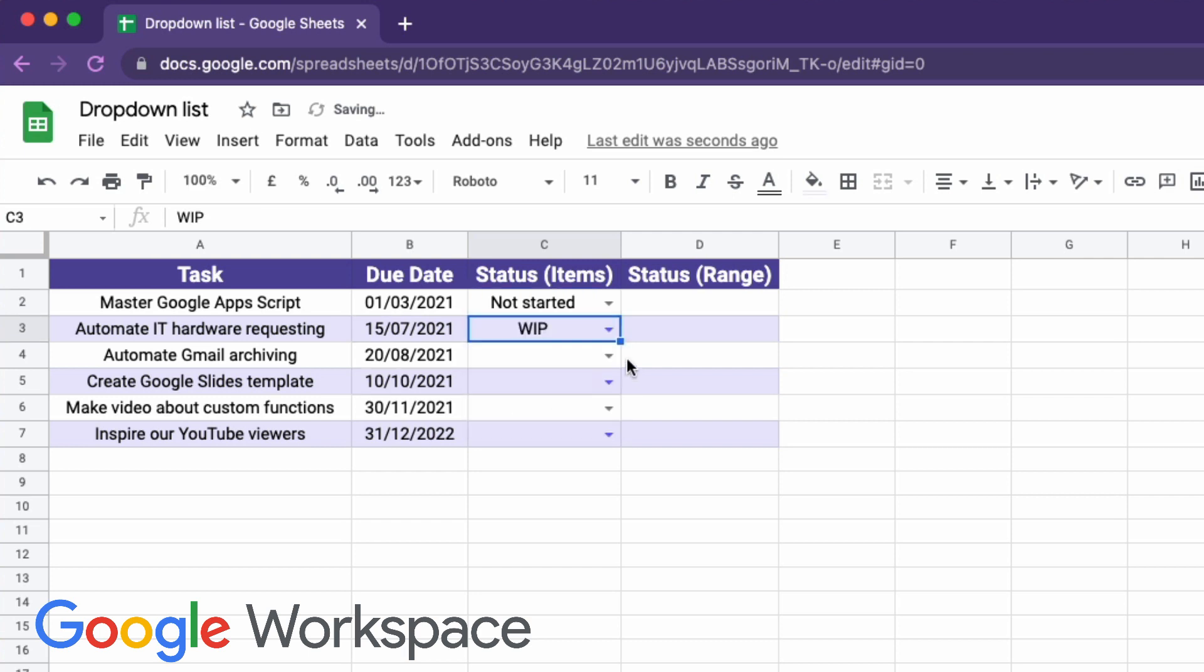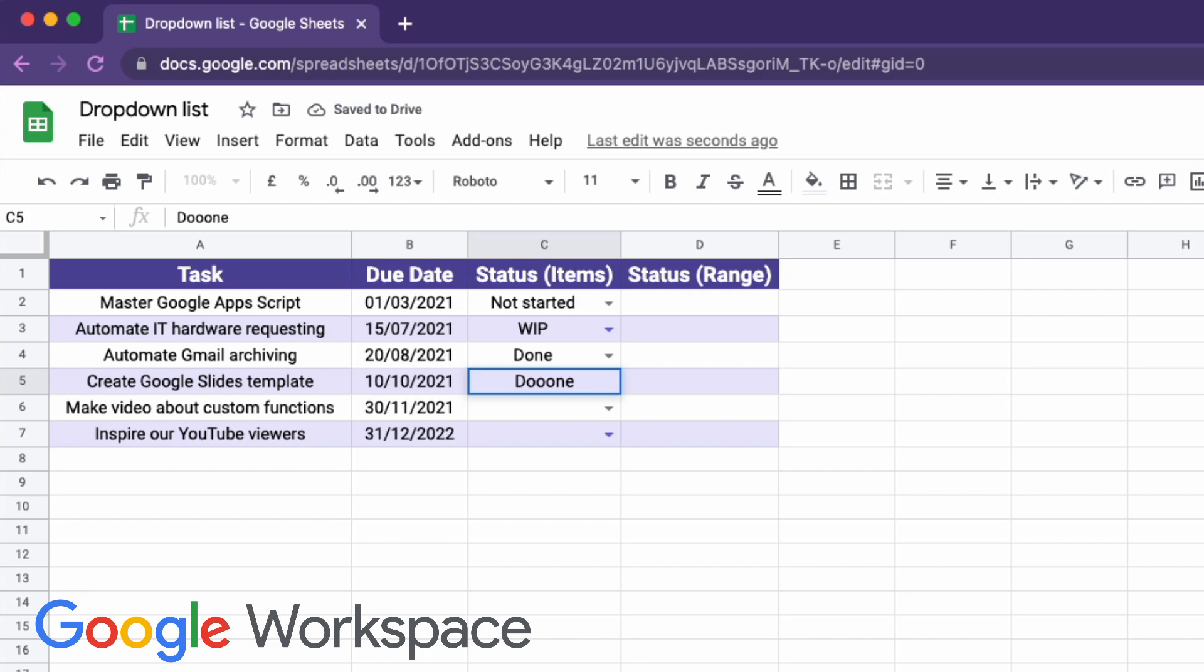Want to add a drop-down list to Google Sheets? I'll show you two different ways to do so.